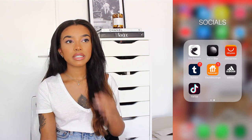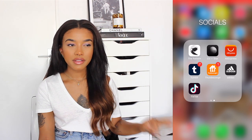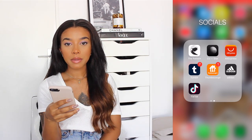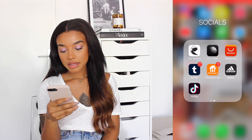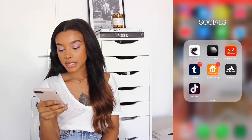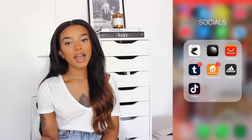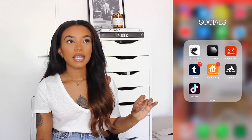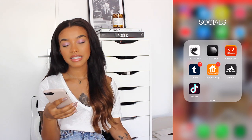AliExpress I only recently downloaded because I was looking for cheap sunglasses and little things you can find on there, and it was getting annoying doing it in the browser so I downloaded the app. Tumblr I literally never use. Dive Store is an app where I can order food. Adidas I only have for when new Yeezys come out — I like to get notifications for that. And TikTok — I love laying in bed at night about to go to sleep and just watching people's TikToks.